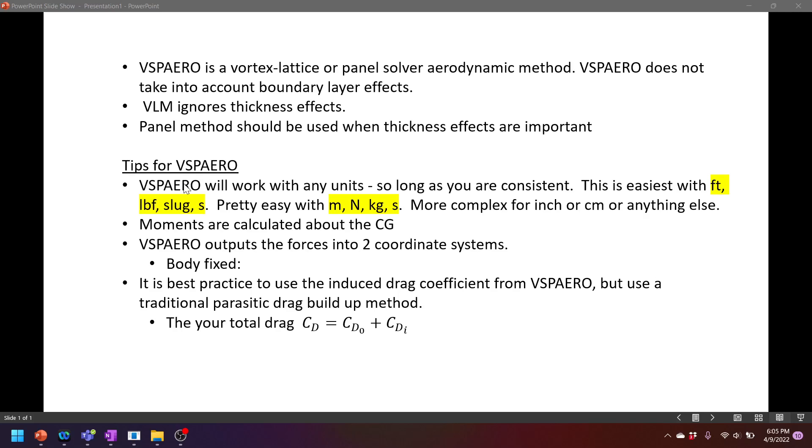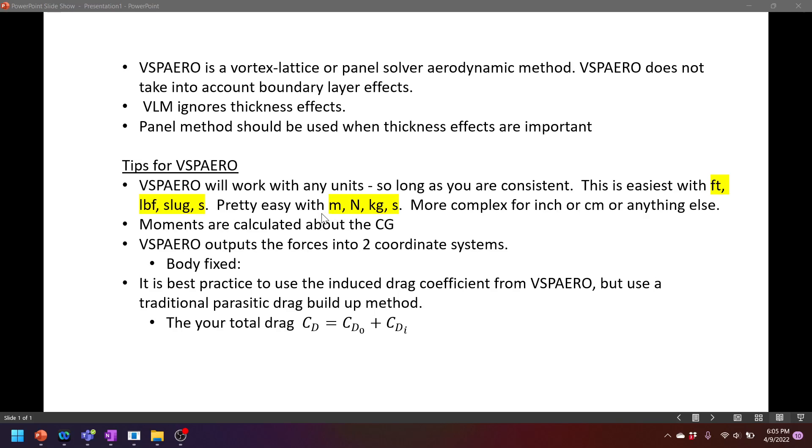So a couple of tips for using VSP Aero. VSP Aero will work with any units, so long as you're consistent. The easiest units to work with are feet, pounds, slugs, and seconds if you're working in imperial units. But if you want to work in standard metric units, then meters, newtons, kilograms, and seconds for everything. So it doesn't matter which one of these systems you use as long as you're consistent when you're doing your geometry and your velocities and your densities and things of that nature. And I really suggest just sticking to one of these too, because going into like centimeters or inches will significantly complicate your life.